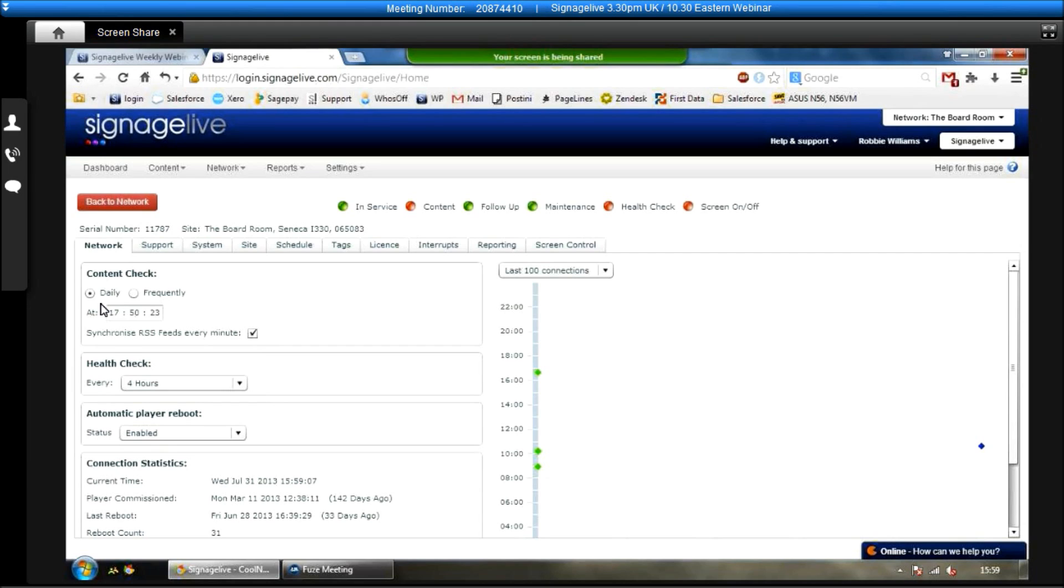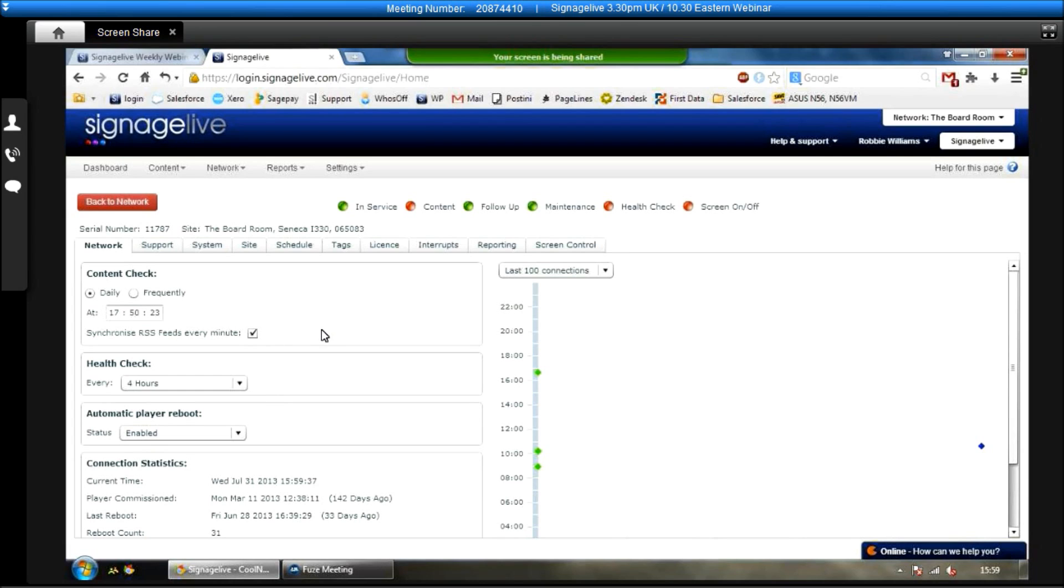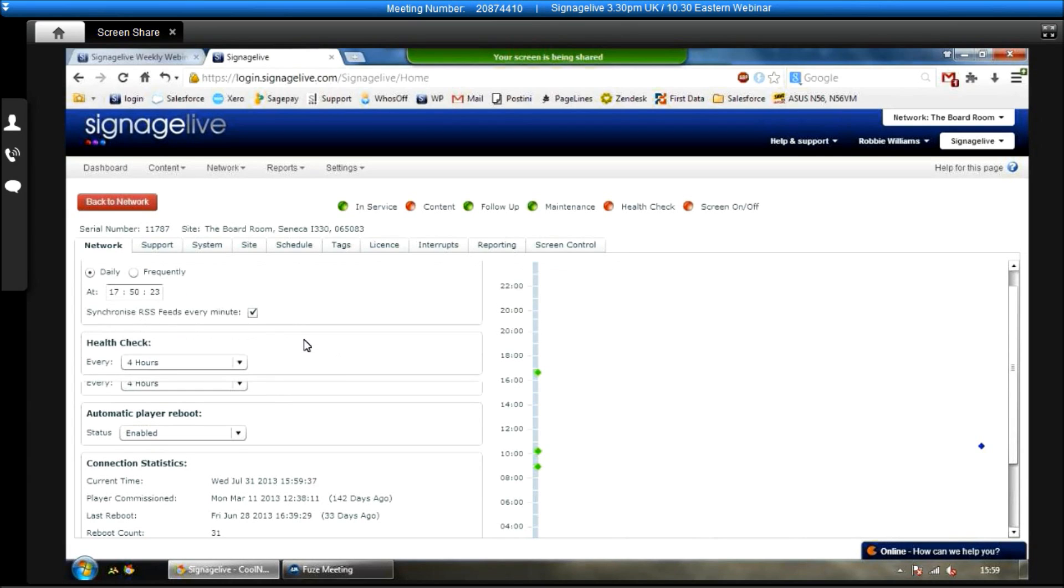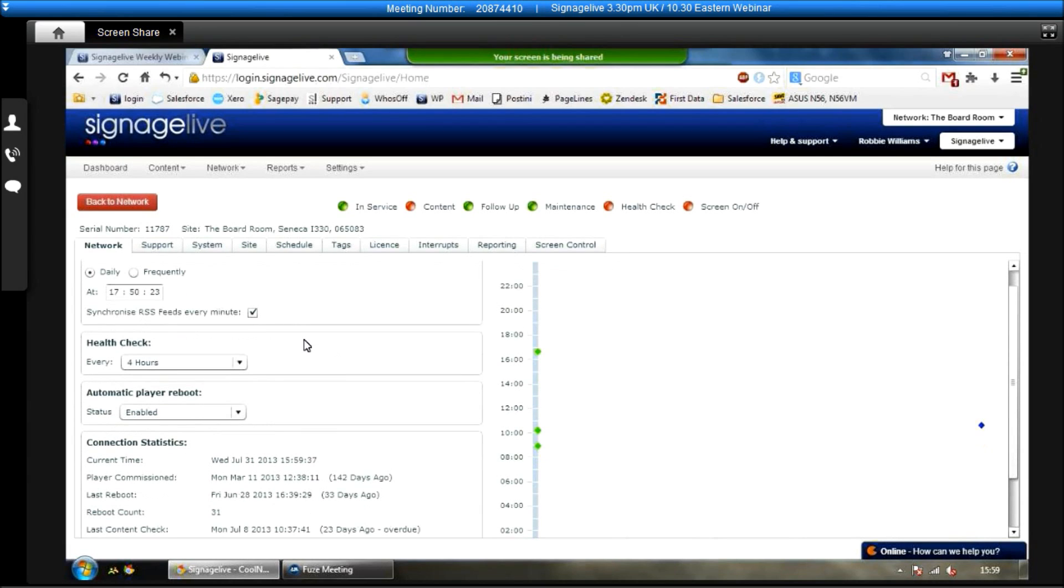The reason people ask for that functionality is obviously if all your players are doing content checks and downloading content, it's not going to be using up everyone else's bandwidth throughout the day. So you can choose to have it happen after everyone else has gone home or before everyone gets in the morning.